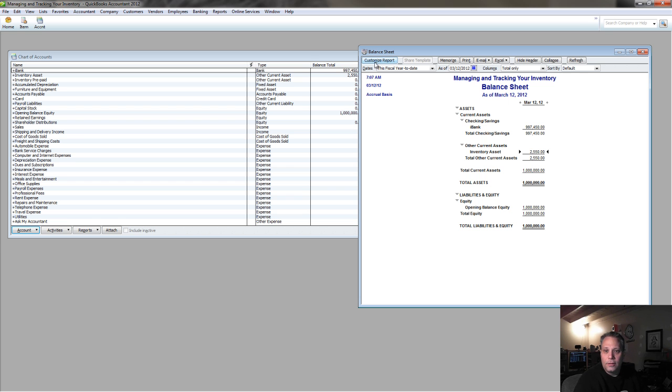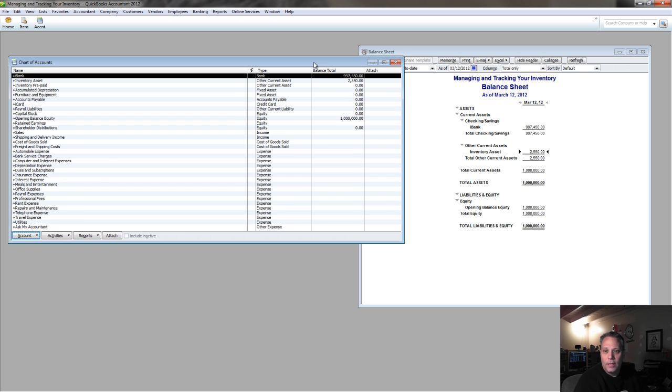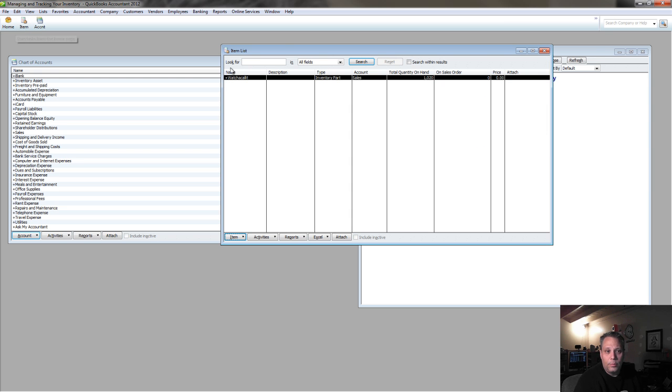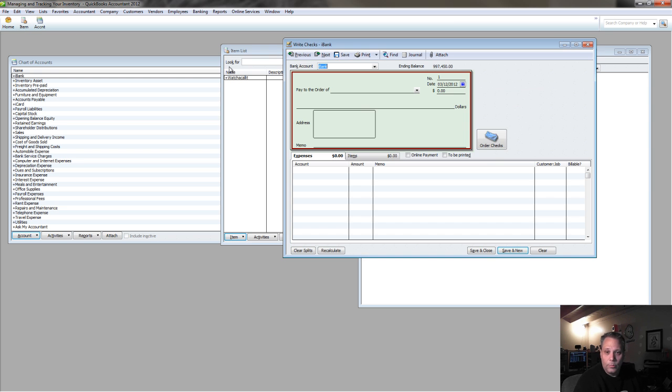So that's how you're going to deal with prepaid inventory, and at the end of the day, that's how you're going to deal with getting items of inventory onto the books. It's very simple.